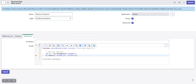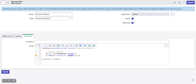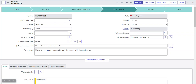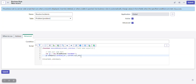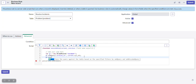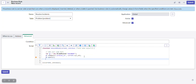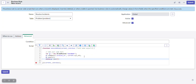We use the 'current' operator because we are working on the current form. When the current record is updated, only the incidents associated with that current record will be changed. Whenever the current problem's state changes to resolved, all its associated incidents will change to resolved state. We then call query() to retrieve the matching records.